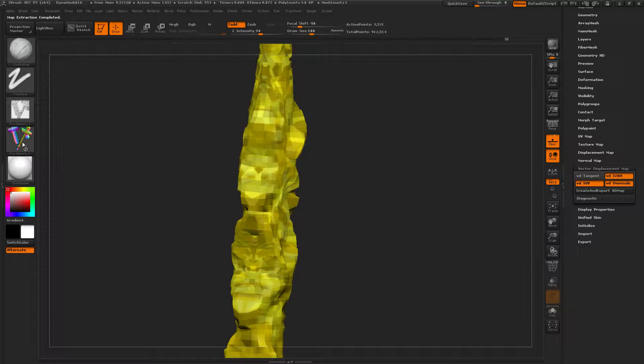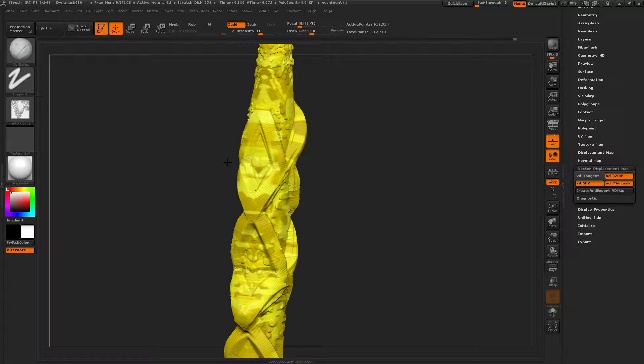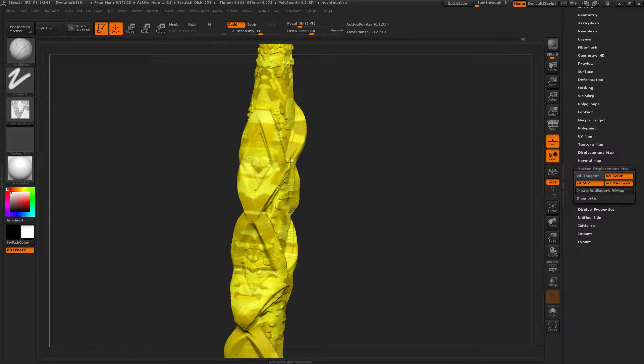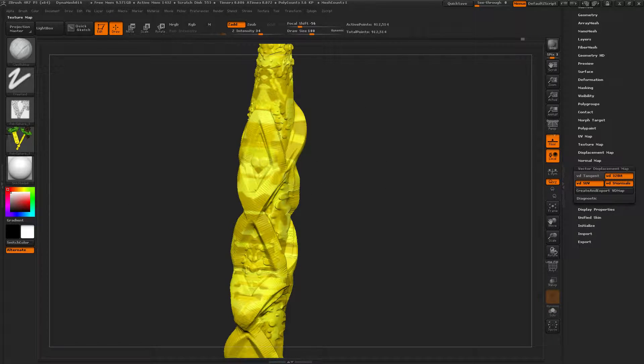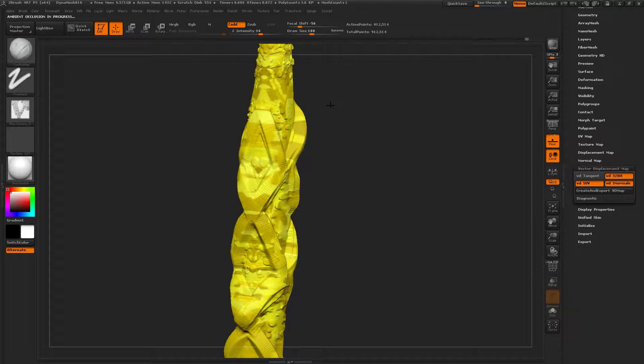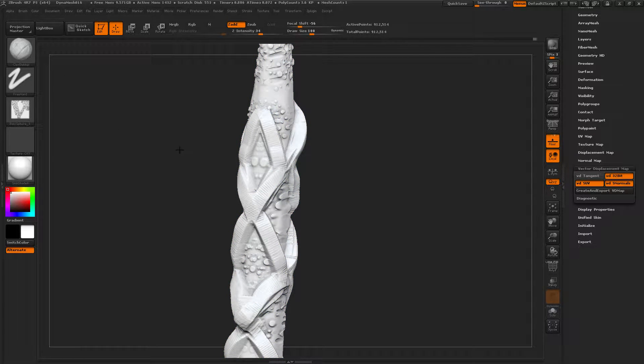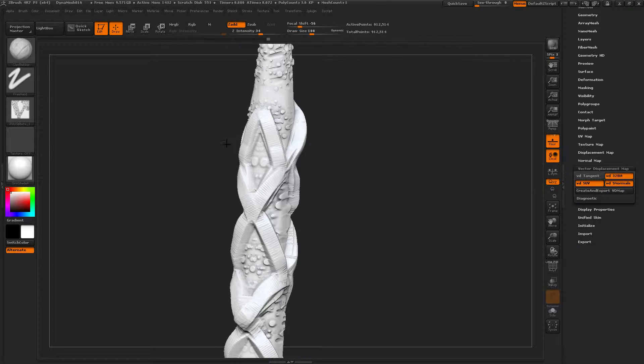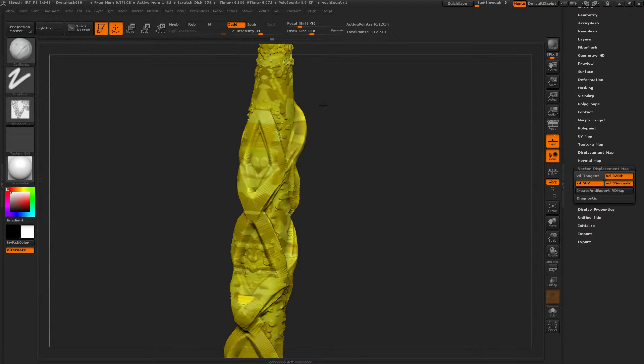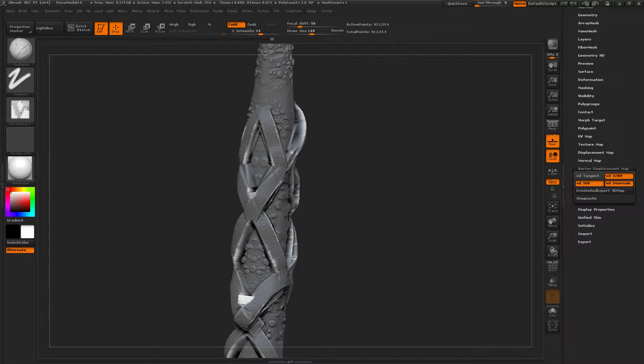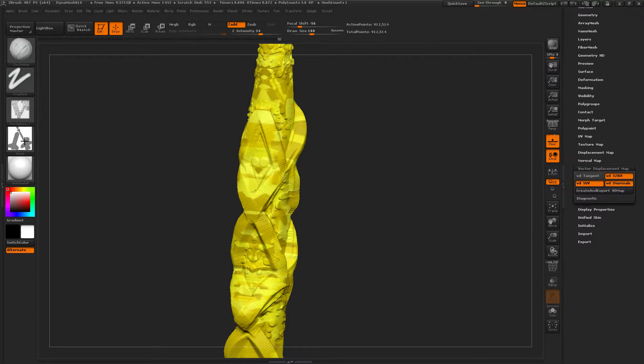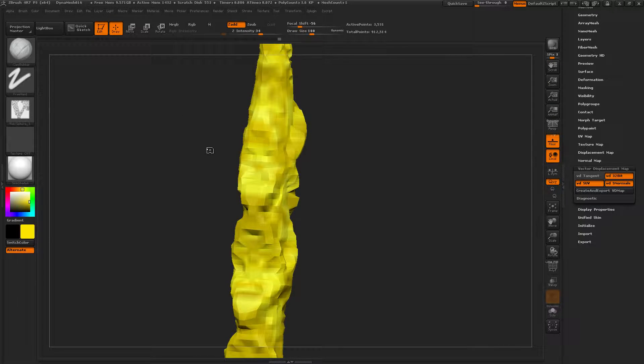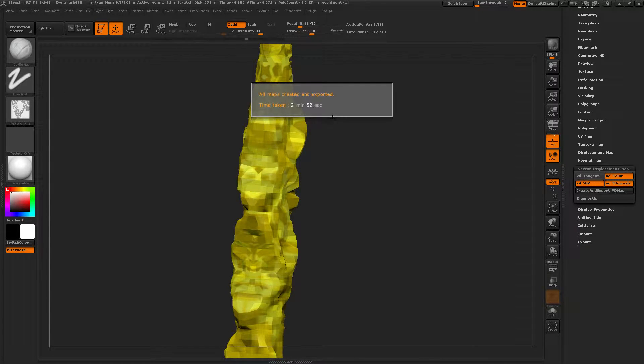Perfect. Look at that, that's so pretty. Sweet. If this looked a little better I could probably sell this sword, but I made those crazy lines at the end. Nice. Texture map. Exporting sword ambient occlusion. So that is the ambient occlusion map. Exporting sword cavity map, exciting. Then the mask, sweet, look at that. Good times. All maps created and exported, time taken two minutes and 52 seconds. Sweet.